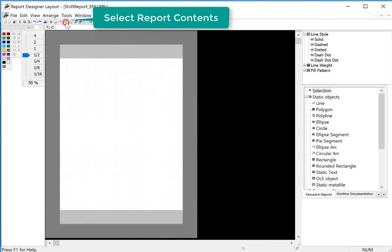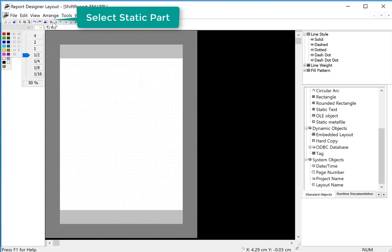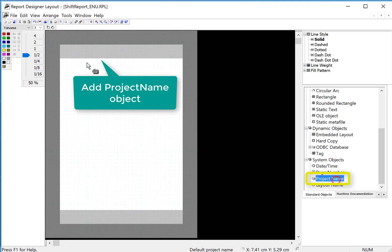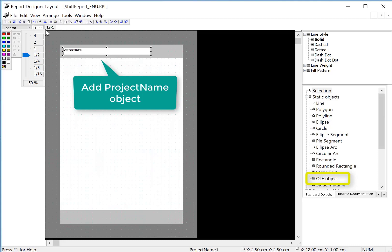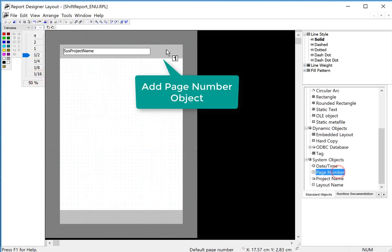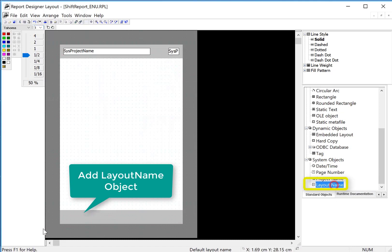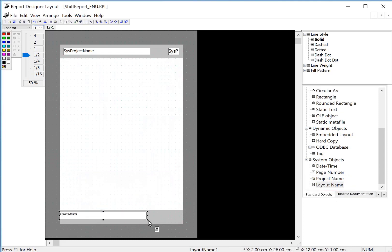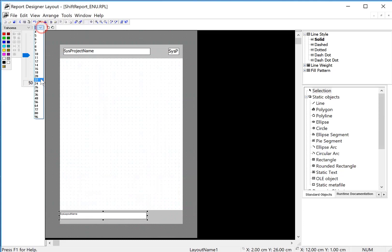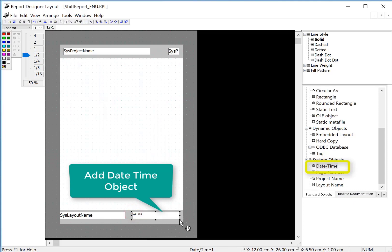Now I'm going to go to the report contents page and we're going to add some stuff to the header — the project name and layout name. In order to do this we need to be in the static mode. At the top of the header I'll put the project name, set my font property, and then I'll also put a page number here. At the bottom we'll put our layout name, set our font there, and I'll put a date and time down here as well.